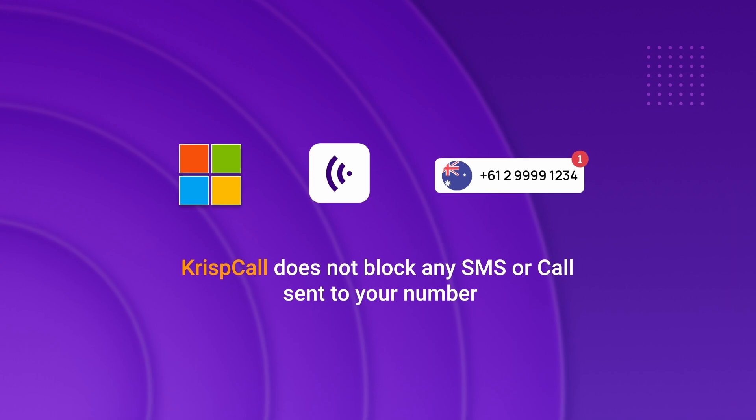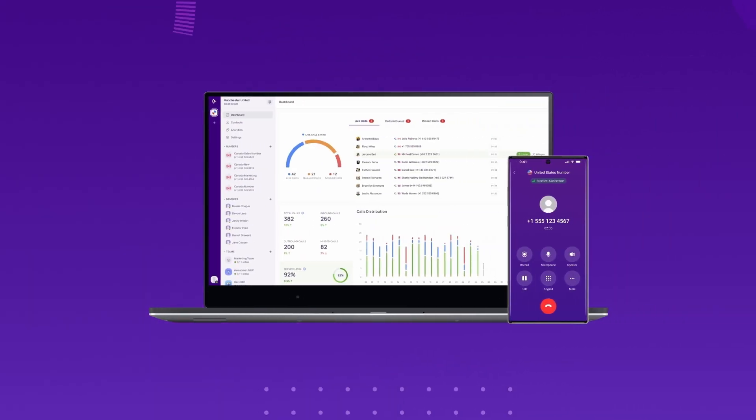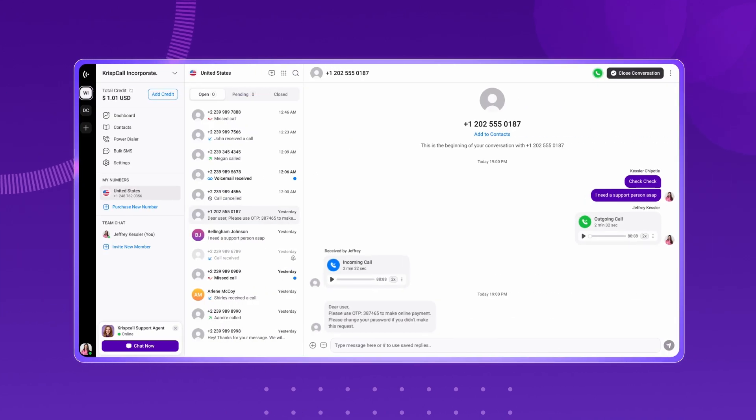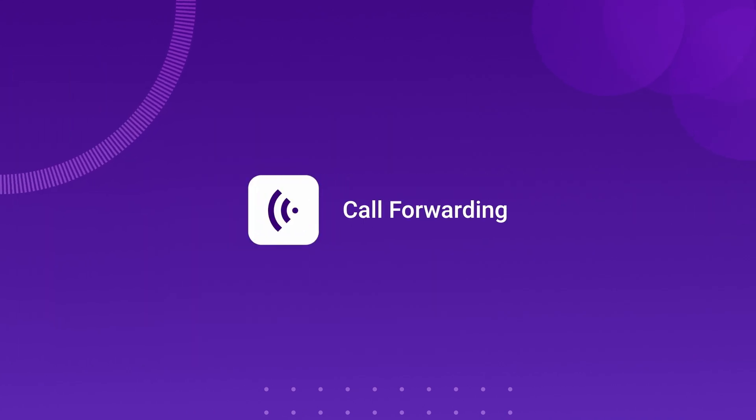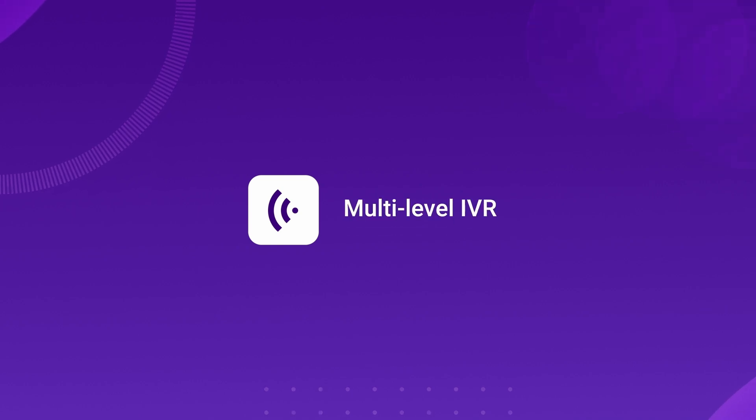Moreover, with a CrispCall virtual number, you can make and receive calls, send SMS, and enjoy features such as call forwarding, bulk SMS, power dialing, multi-level IVR, and more.